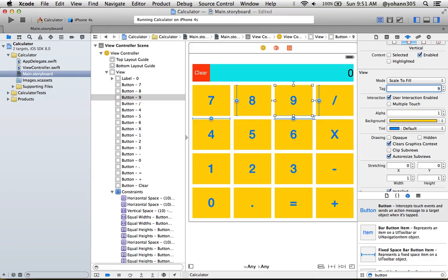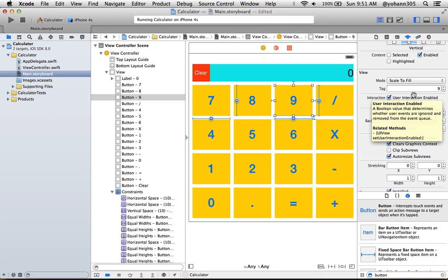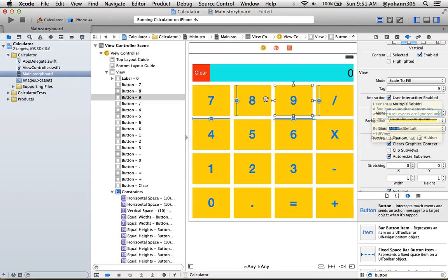Okay, so now we have all these buttons from zero to nine that have a tag assigned to them. So in the next lecture we're going to create an action and we will know which button sent the action. See you guys in the next lecture.